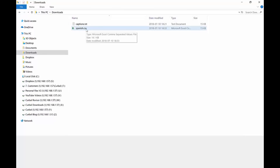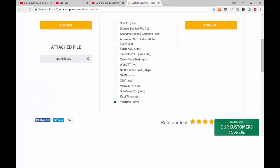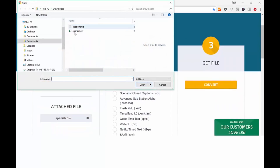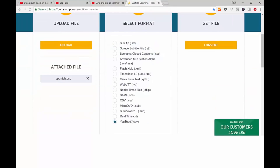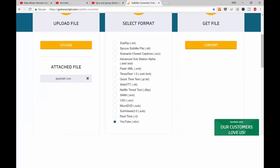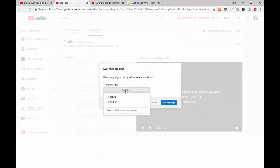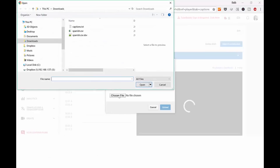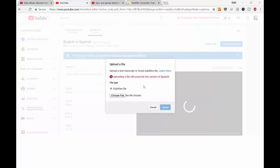To convert this into a subtitle file, you can't just change the file extension. I found a website that does it completely free — just upload the file, say you want to change it to YouTube format, click convert, and it will download the file for you. Then the only thing you need to do is upload this back into YouTube. Change the language to Spanish, go to Actions, upload the file, and pick your Spanish file, then upload.